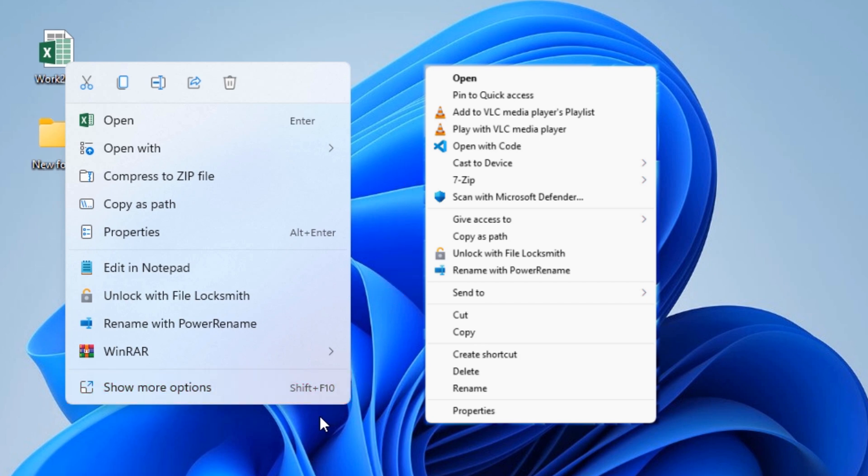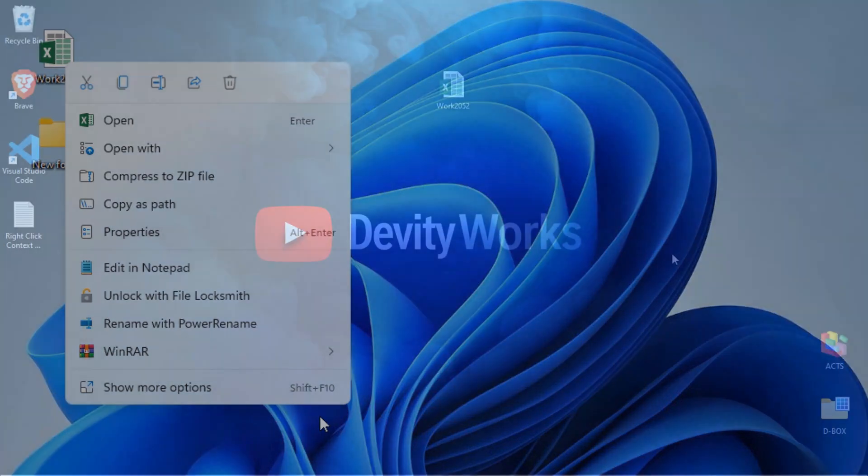To always have access to the full context menu, you will need to add a registry entry. In this video, I'm going to show you exactly how to bring back that good old, full-fat, Windows 10 style right-click menu and make it the default.